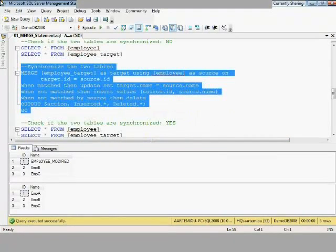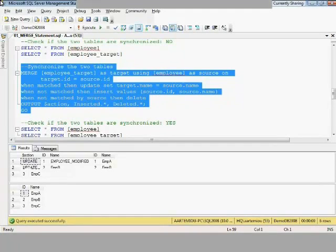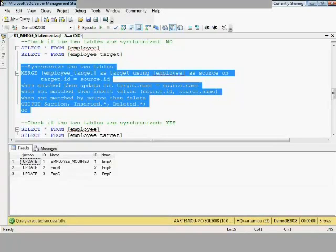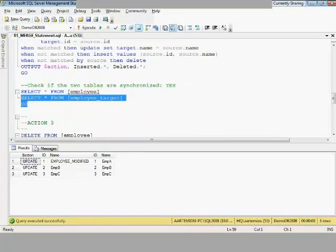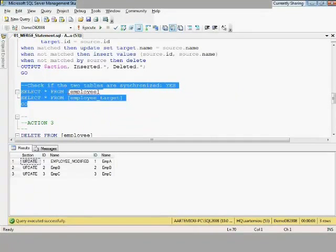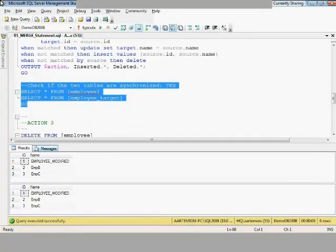Let's run the same MERGE statement again. You can see it updated the first record — the source value was 'Employee Modified' and the target value was 'Employee A', so it performed the update. We see the UPDATE action reported for all three records, because the MERGE statement runs in batch mode. Checking the two tables confirms they are synchronized.